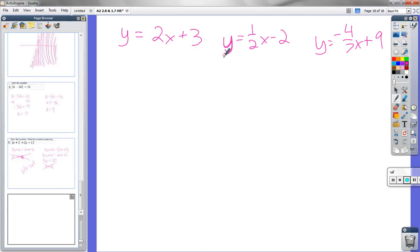This is not multiplication. F of X just means F is the name of the function and X is the name of the input. So F of 4 means: plug 4 in for X in function F. So 2 times 4 plus 3 equals 8 plus 3 equals 11. F of 4 is 11. We don't divide by 4 or try to find F by itself — F of 4 just tells us the output when the input is 4.